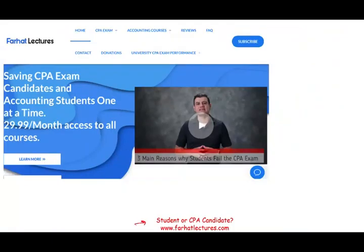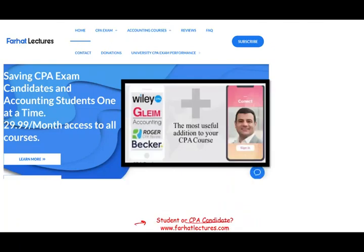I invite you to visit FarhatLectures.com, whether you are a CPA candidate, CMA candidate, or an accounting student. I don't replace your CPA review course, but I can be a useful addition — like a vitamin pill that helps increase your score to pass the exam. Study hard, good luck, and most importantly, stay safe.